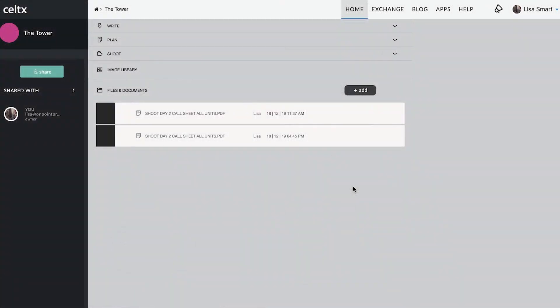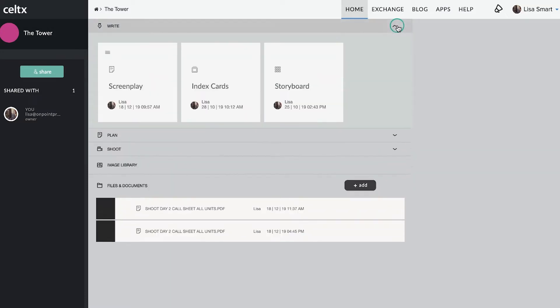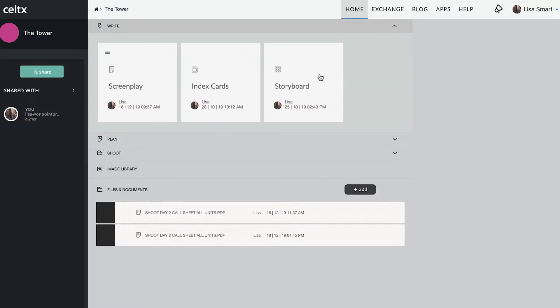In Celtx, creating a storyboard is a simple point-and-click process. To begin, click on Storyboard in your project folder.